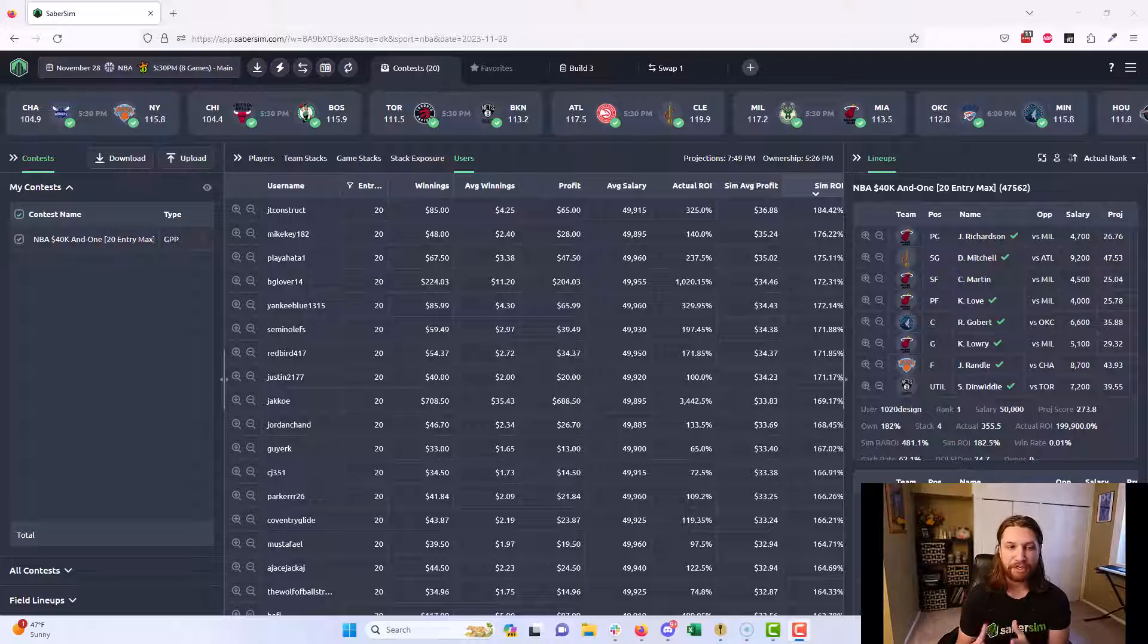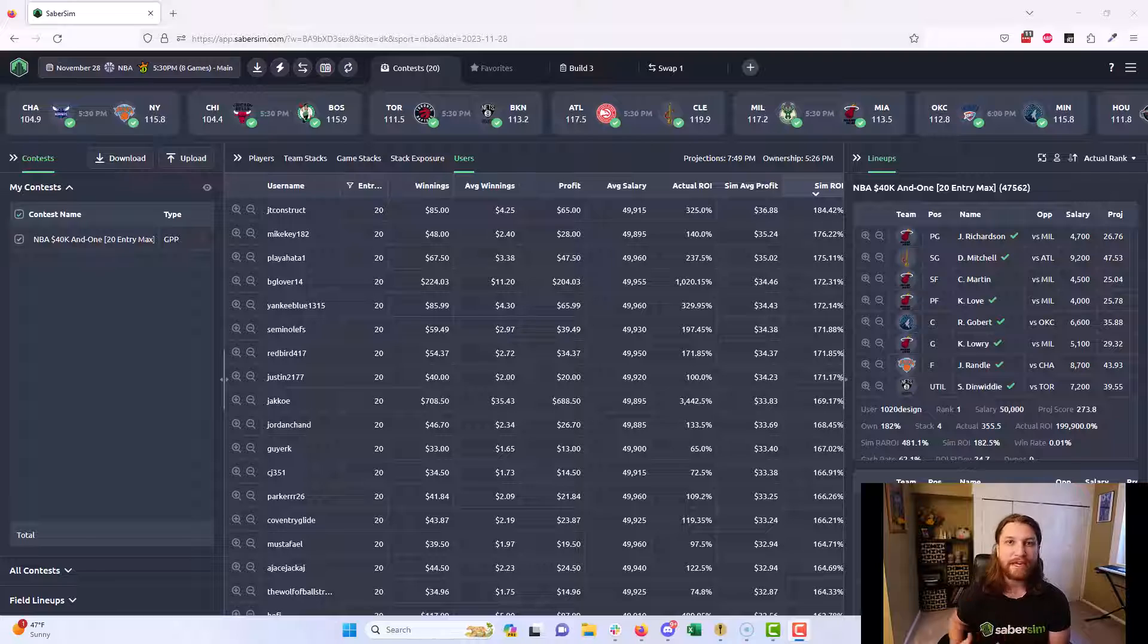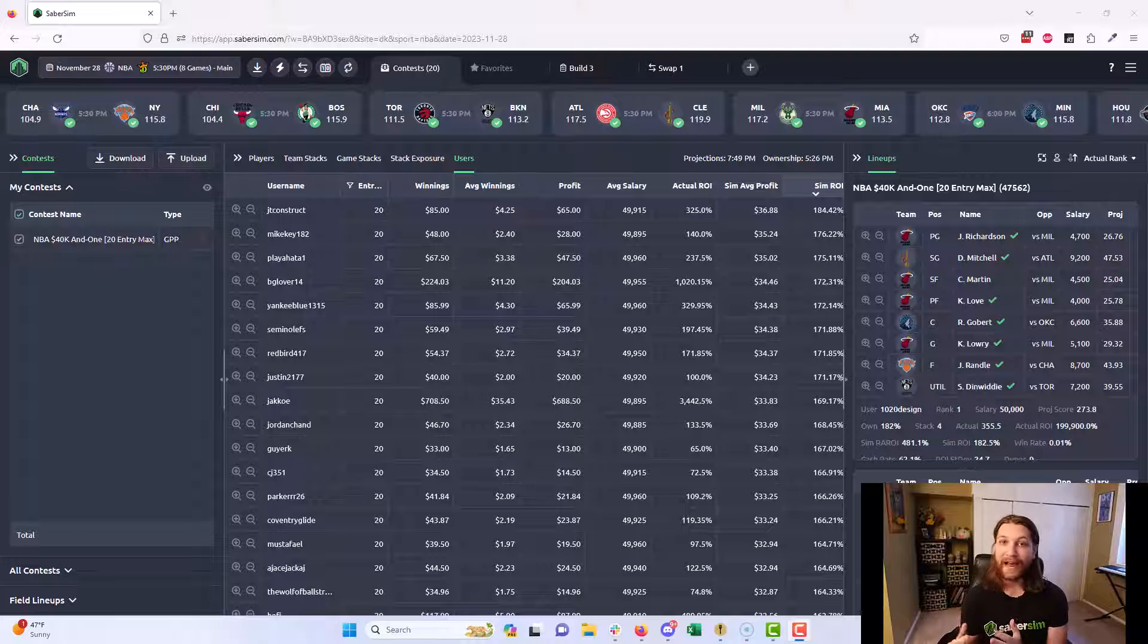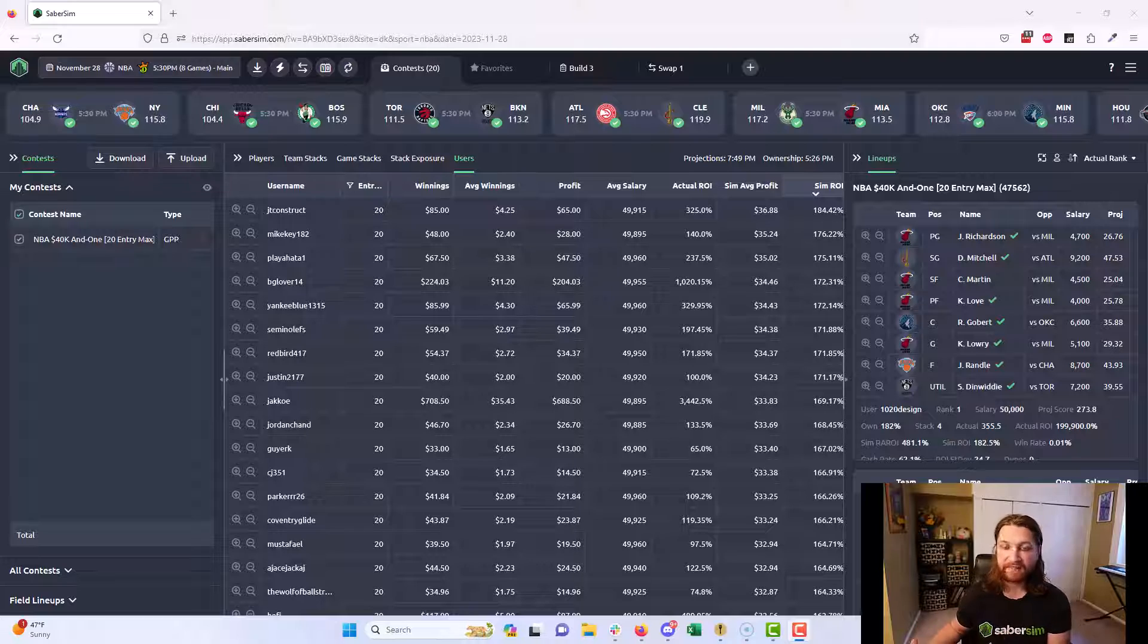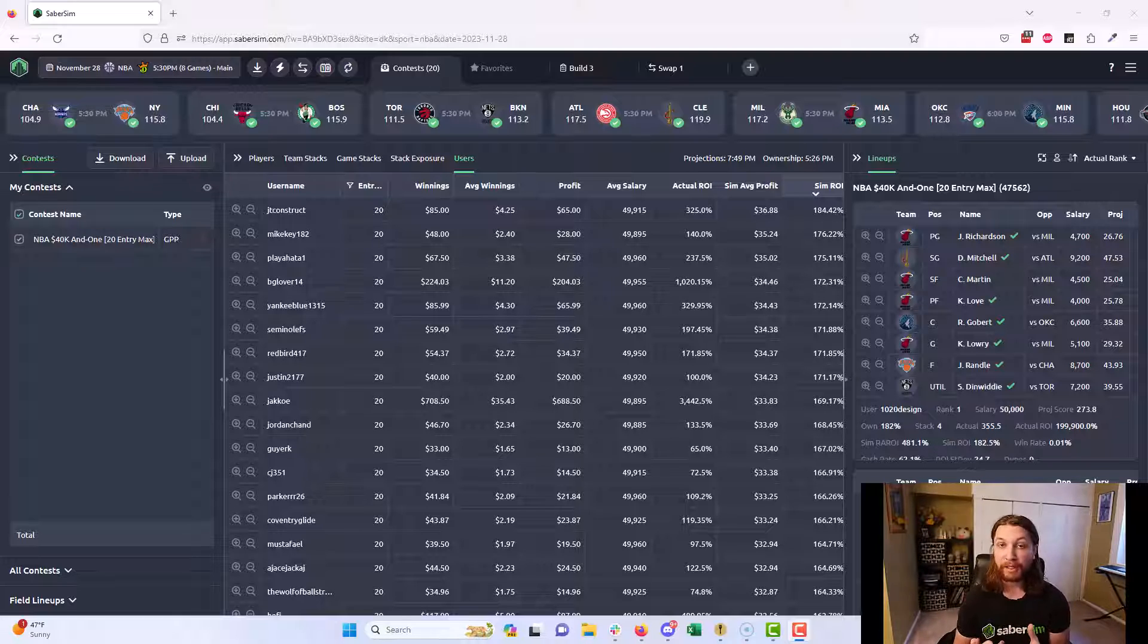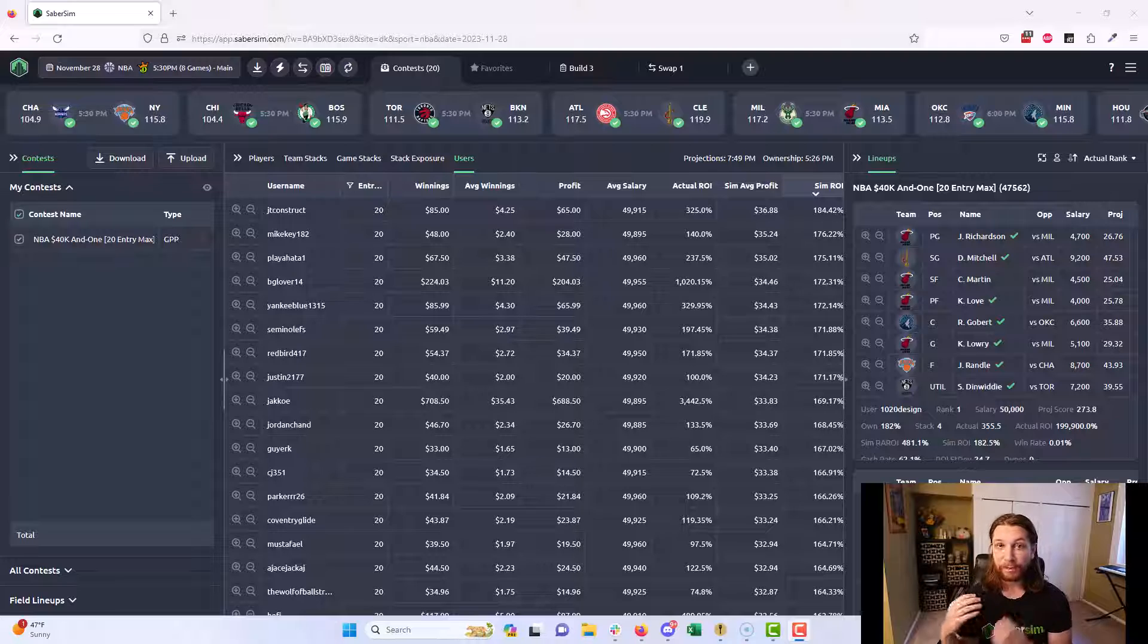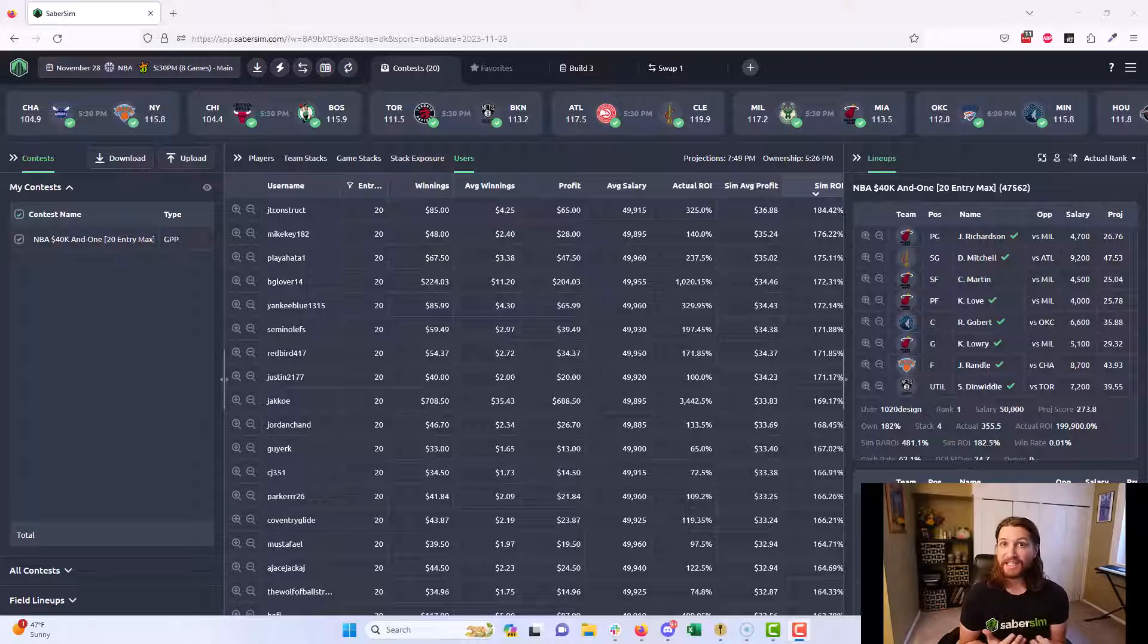The first is to just make sure that you are on the right track. We talk a lot in our other videos about how high the variance is in DFS. In our Profit Plan video, I mentioned that profitable players should really only expect to profit at all about five to seven days a month playing every single day.